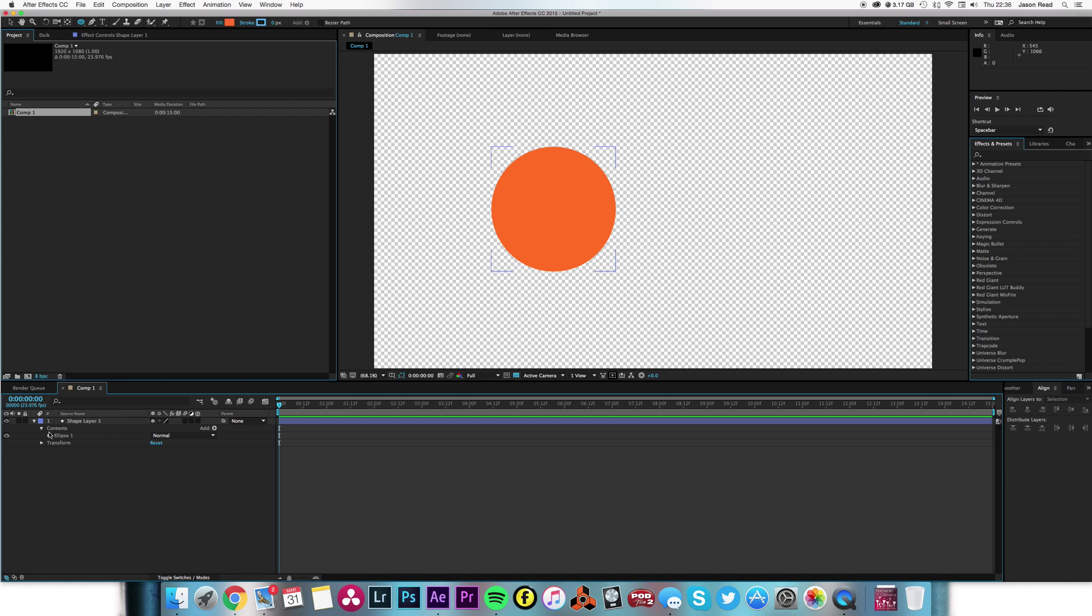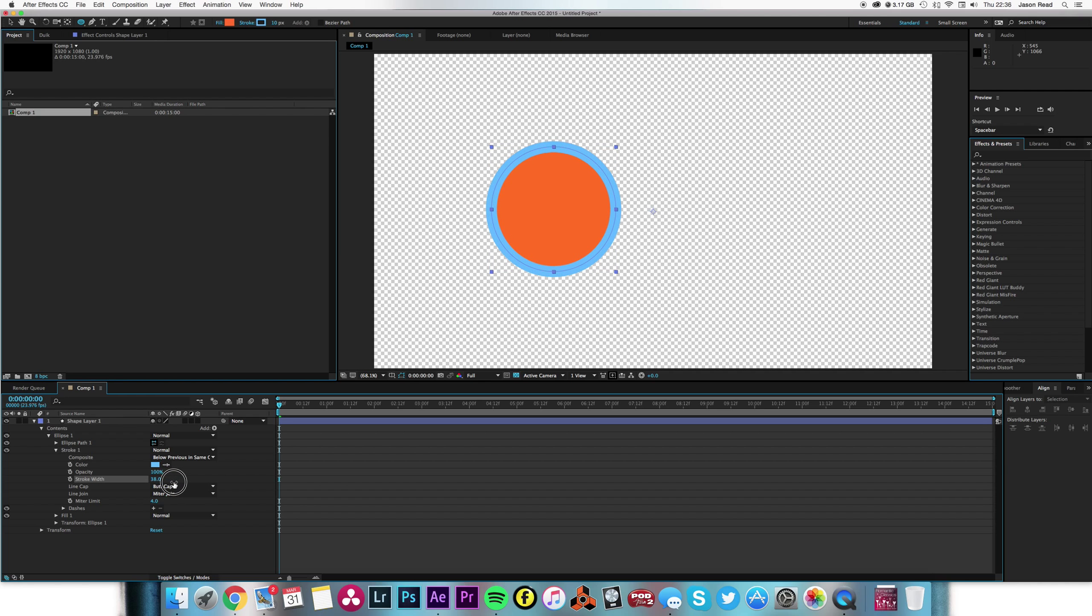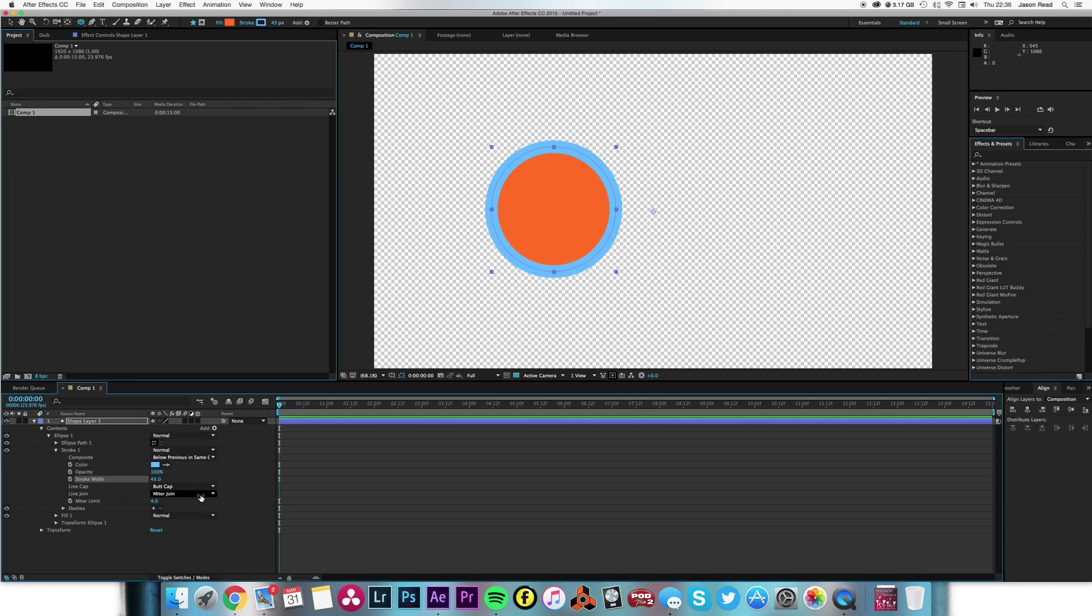a cog. So I'm just going to open up the contents here, I'm going to add a stroke to this. Let's increase the stroke width there, and then I'm going to add dashes.